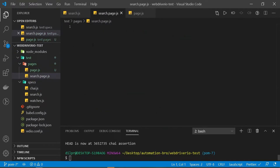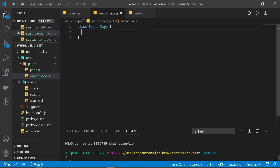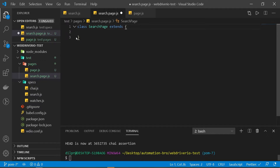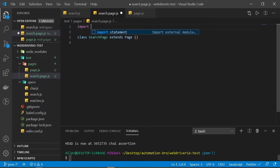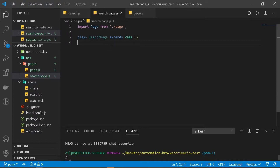We're going to create a new class called SearchPage. This SearchPage will inherit from our base Page class using the extends keyword, so we'll say extends Page. One thing we need to make sure is to import Page in this file using the import statement. Now our SearchPage will have access to all the methods inside the Page class using the power of inheritance.